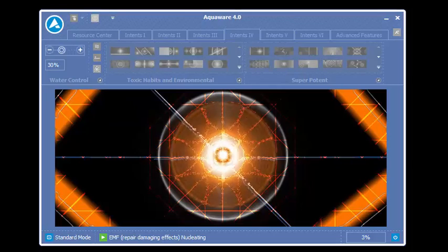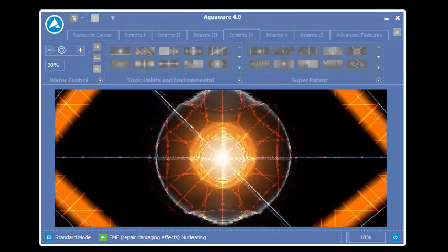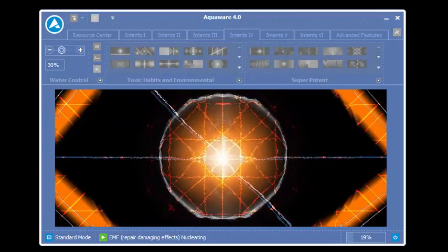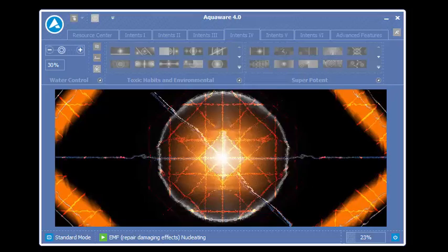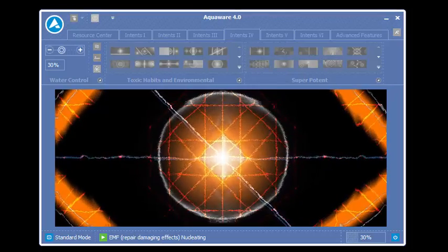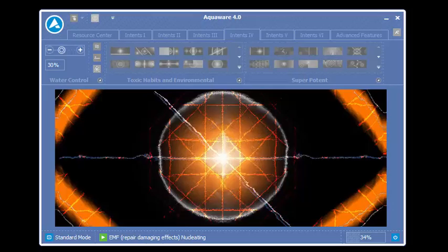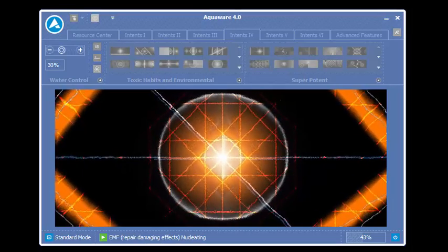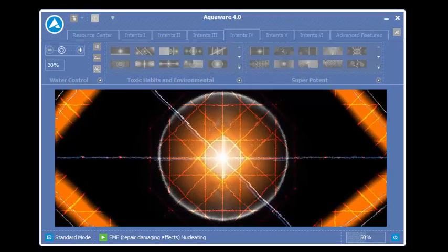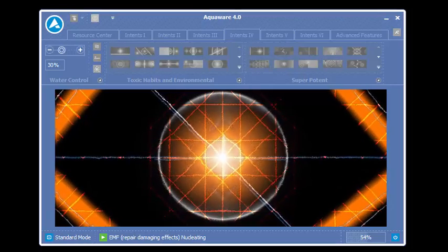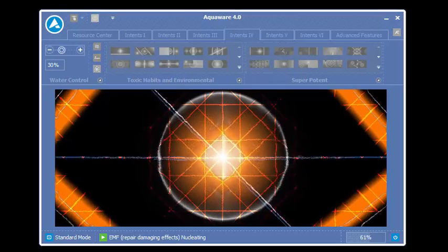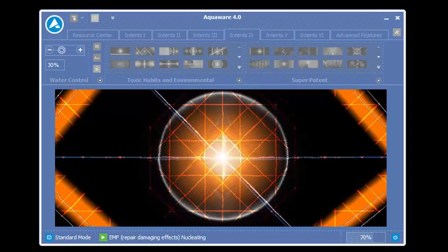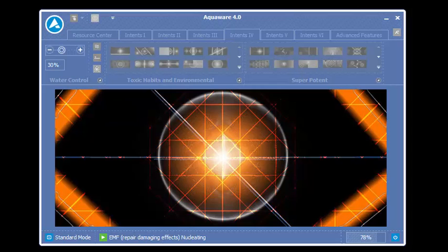And here we are nucleating the intent. In this particular video demonstration, EMF repairing damaging effects. And again each intent runs for a total of 44 seconds. Now what you'll notice at the end of each time you're running an intent, it'll ask you if you want to save it.